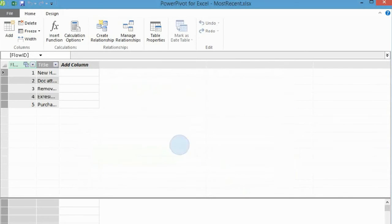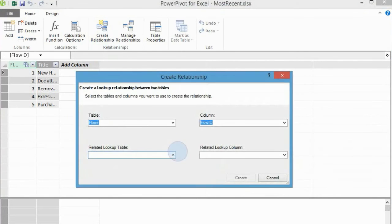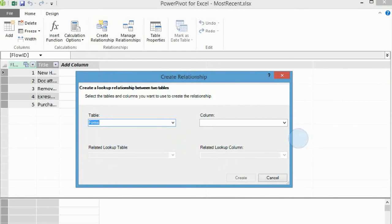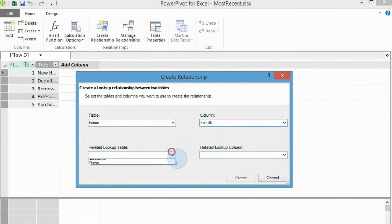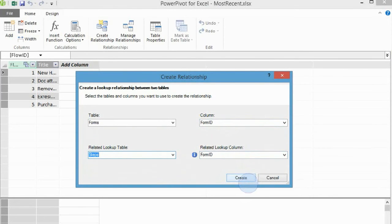Next, you need to connect forms to steps. In order to do that, click on the Create relationship tab. Connect Table Forms and its Form ID column with Table Steps and its Form ID column. Click Create.